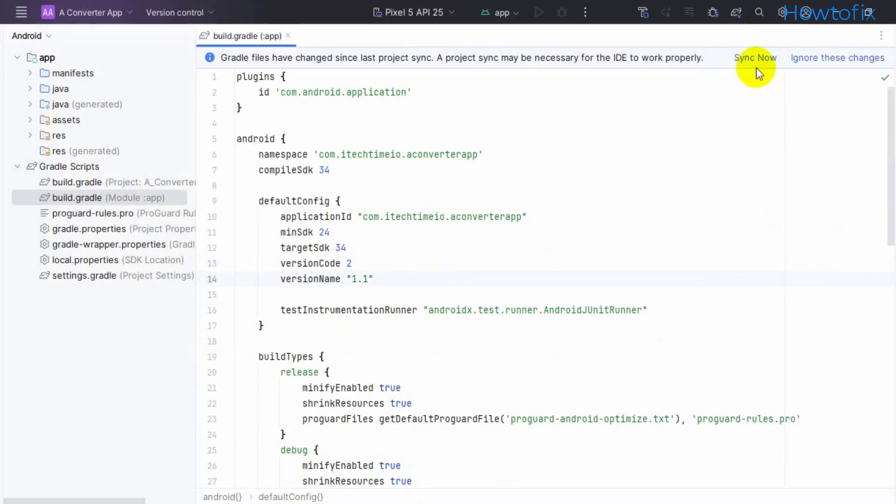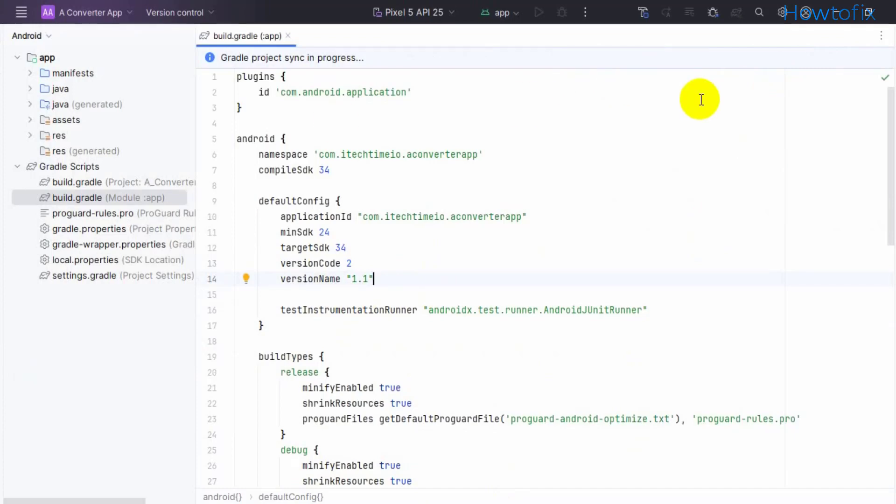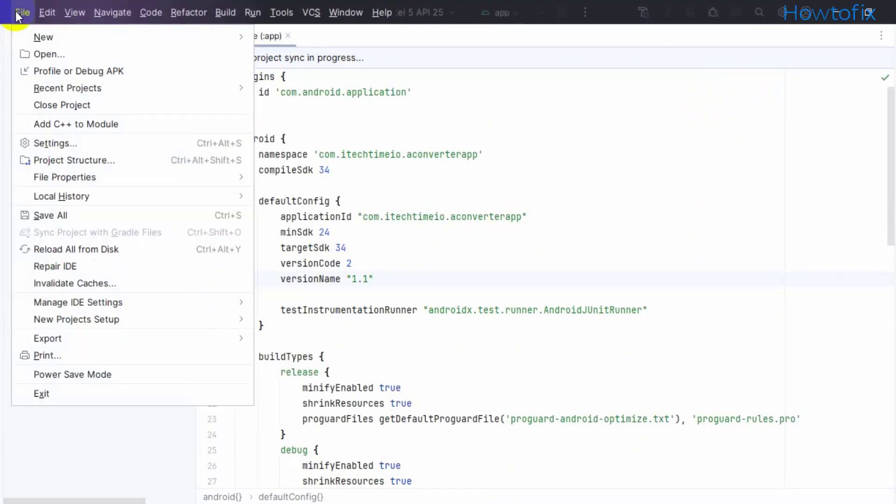Once set, sync now. Wait for the sync to complete, then build.